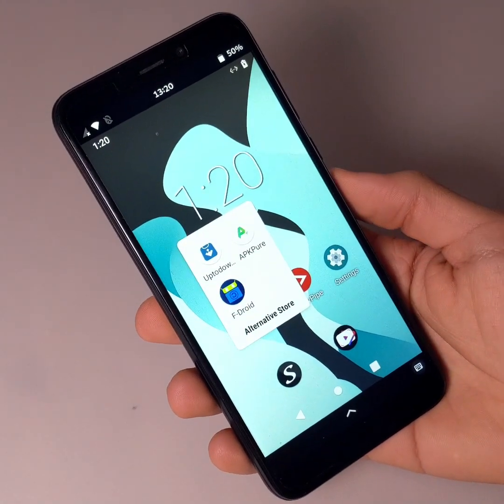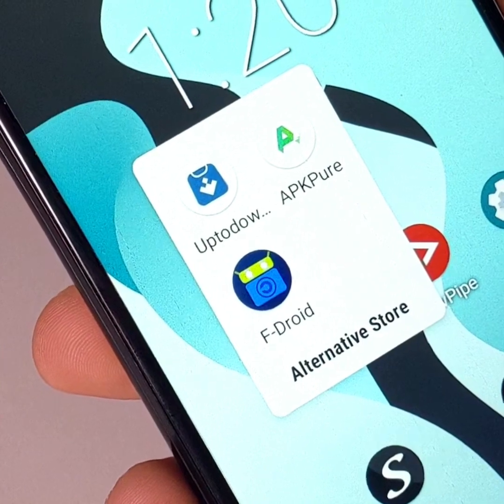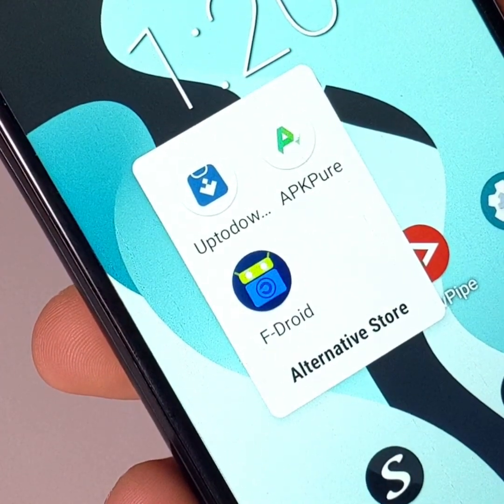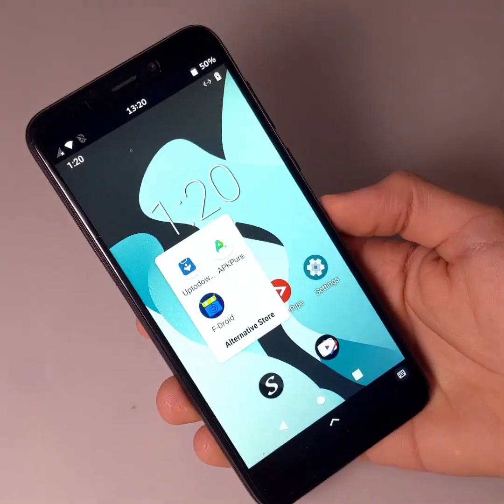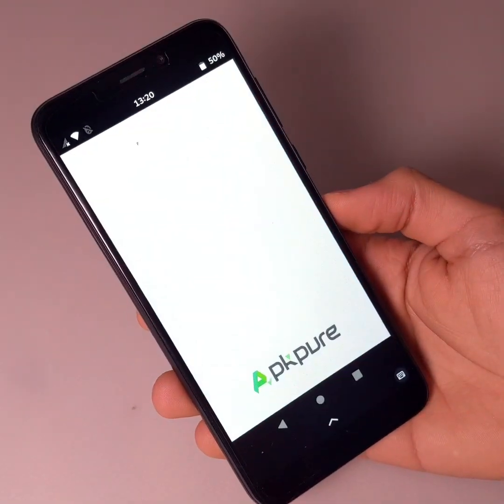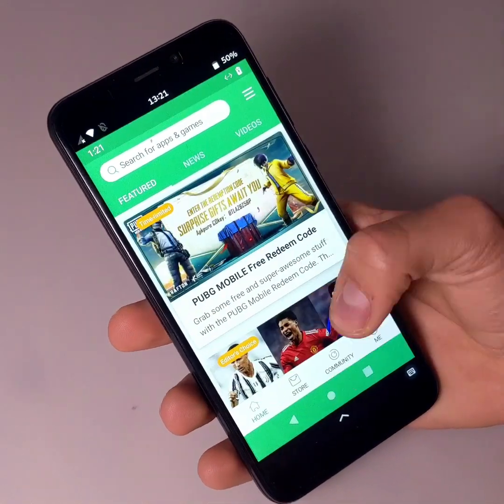There are also alternatives to the Play Store like APK Pure App or UpToDown App Store, in which are found almost all the applications available on the Play Store.